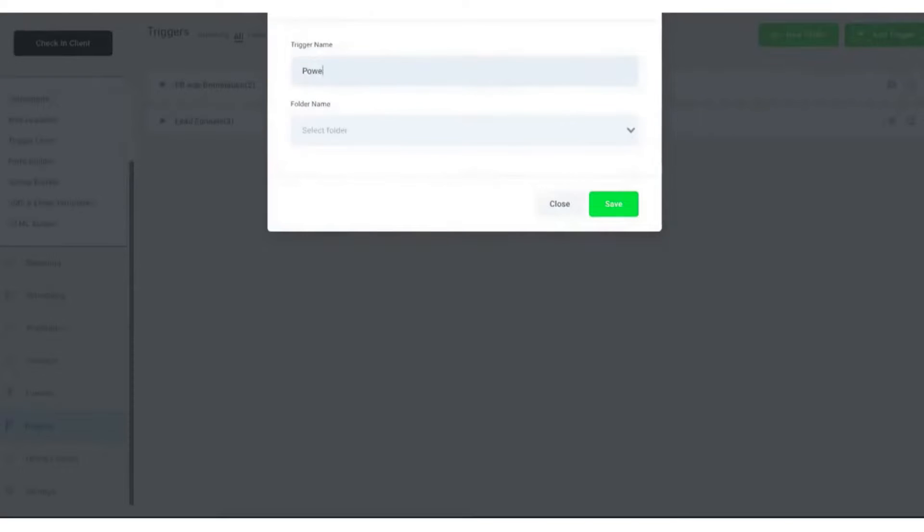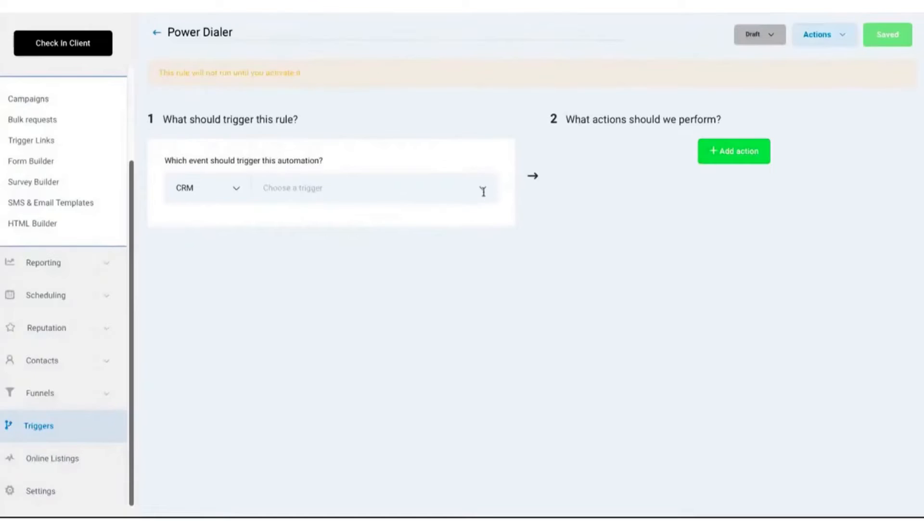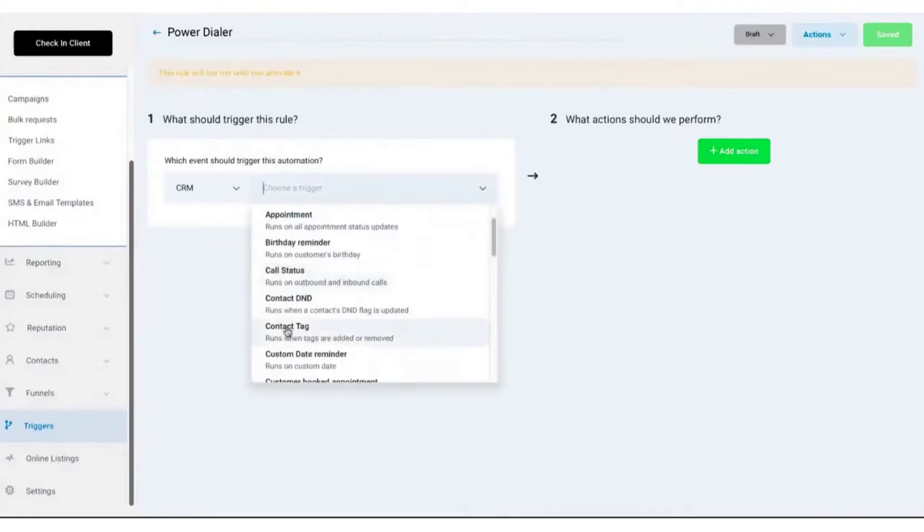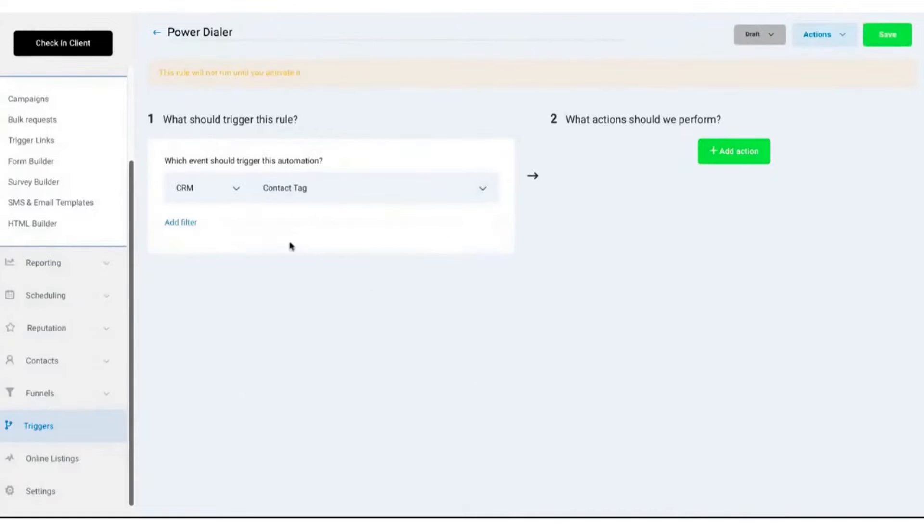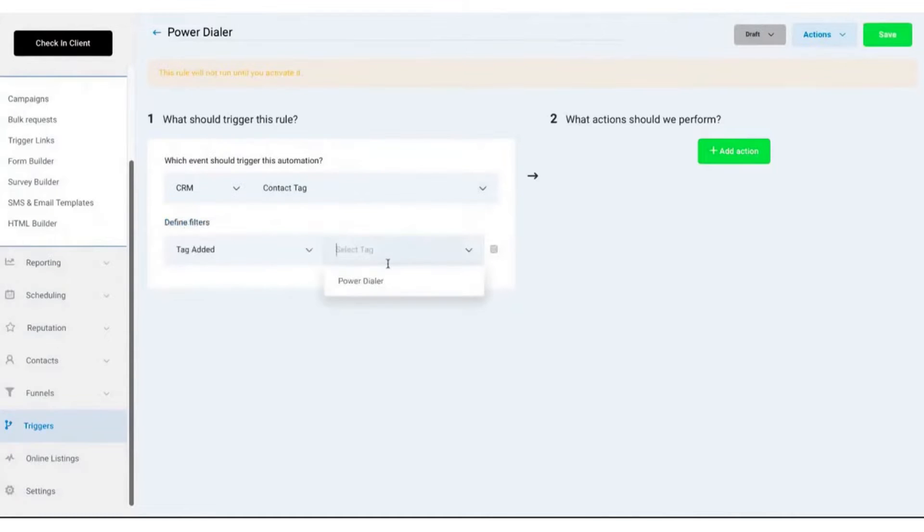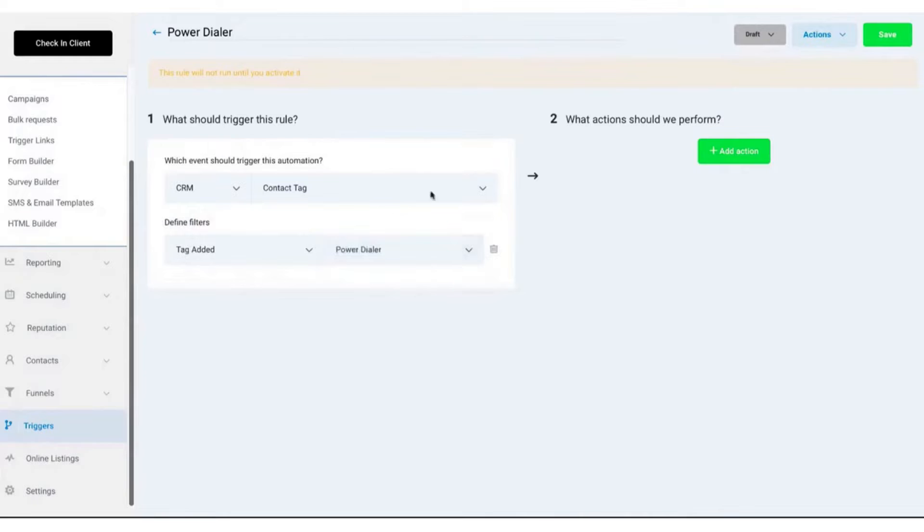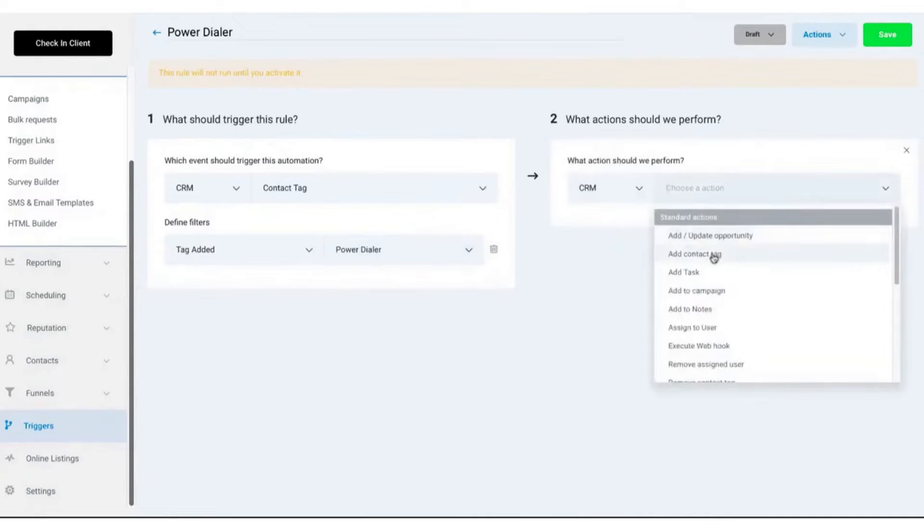First and foremost, Go High Level's cold calling software allows you to automate and personalize your outreach efforts. With its power dialer feature, sales teams can quickly move through their call list, minimizing idle time between calls and maximizing the number of potential customers reached each day.